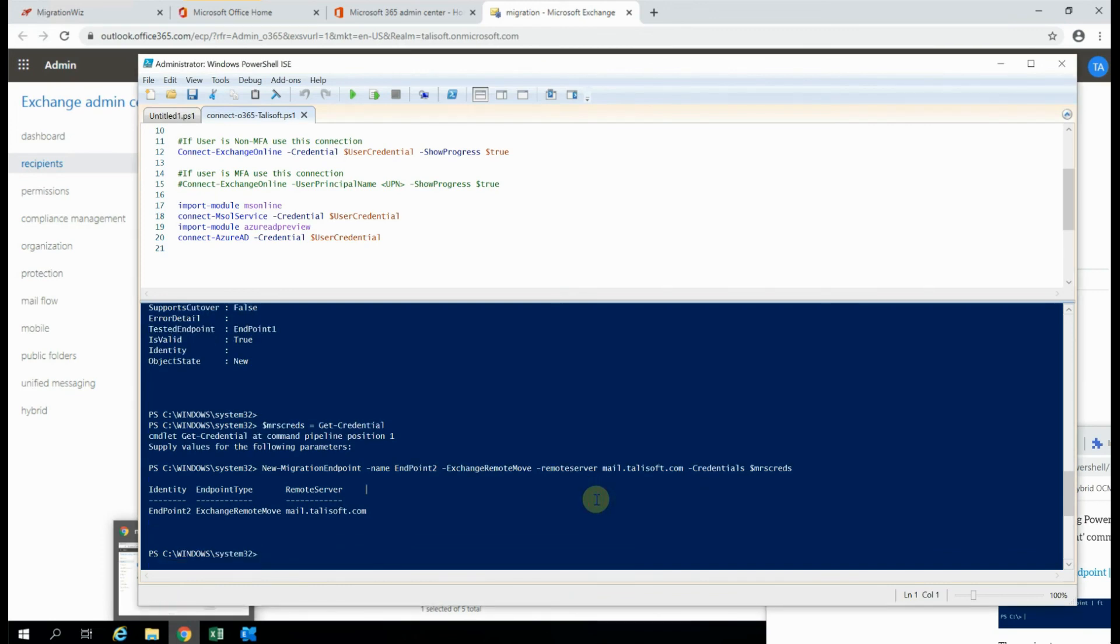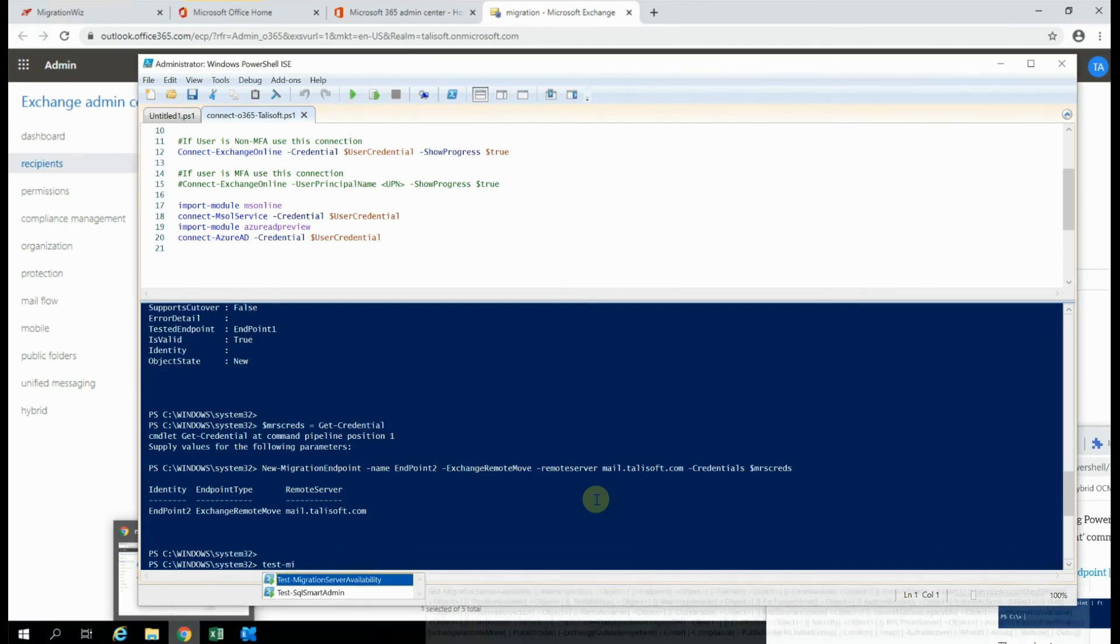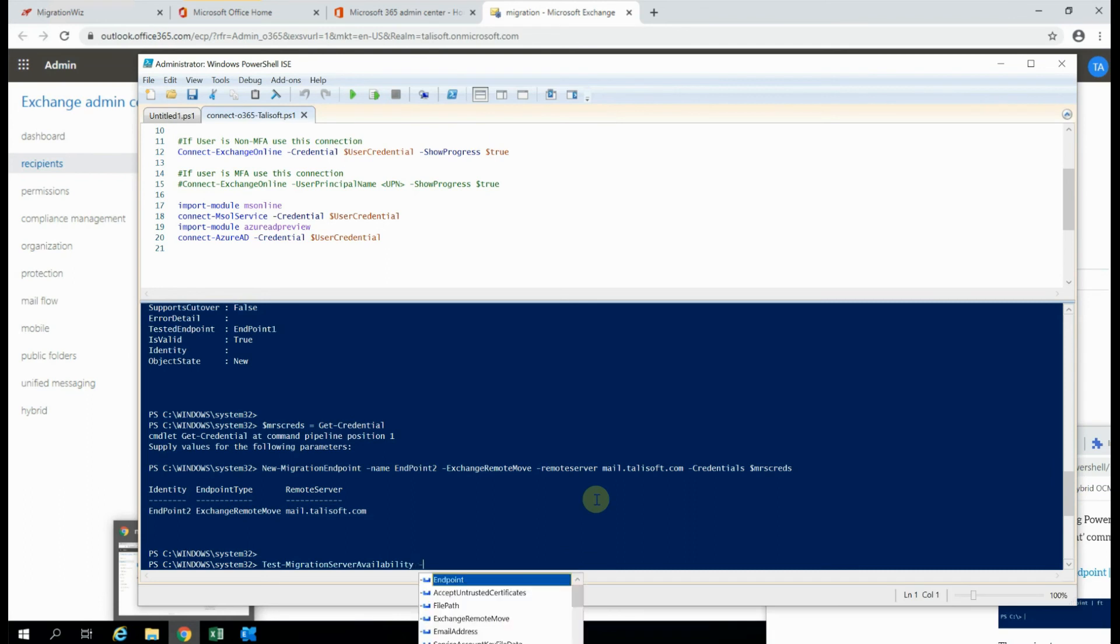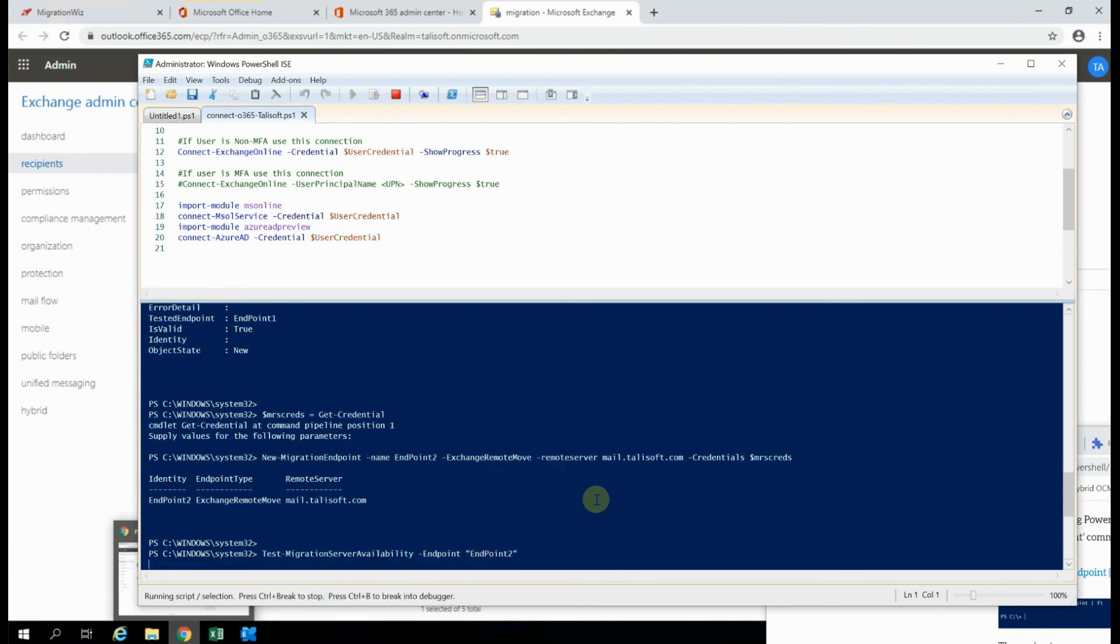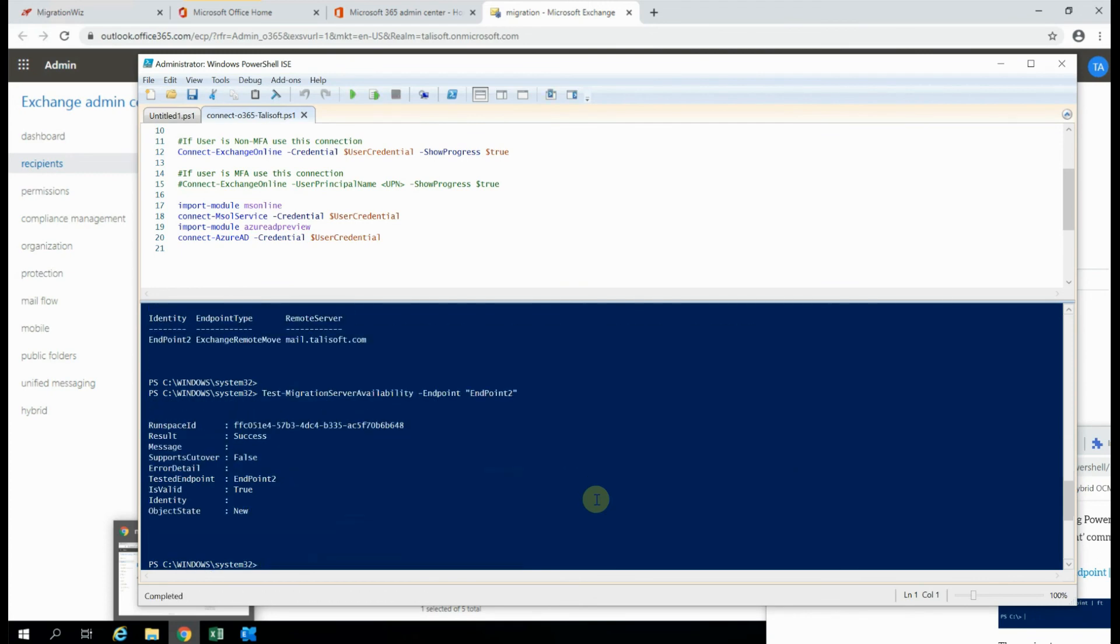Now what we can do as well is we can do a quick test on this one as well, and see what that comes back with. Endpoint 2, just as a validation that everything is correct, and as you can see, yep, a successful item in there.